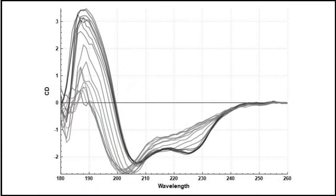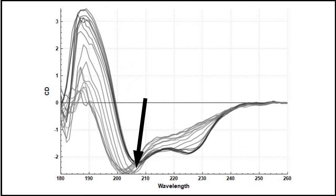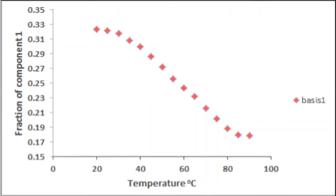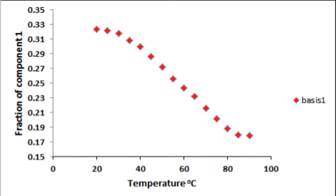This is the thermal melt of alpha-lactalbumin. Here we have an isobestic point which indicates that there are two spectral species present in the data. These can be resolved as basis spectra using SVD. Melt curves are produced by plotting the decrease or increase in the proportion of a basis curve with temperature.